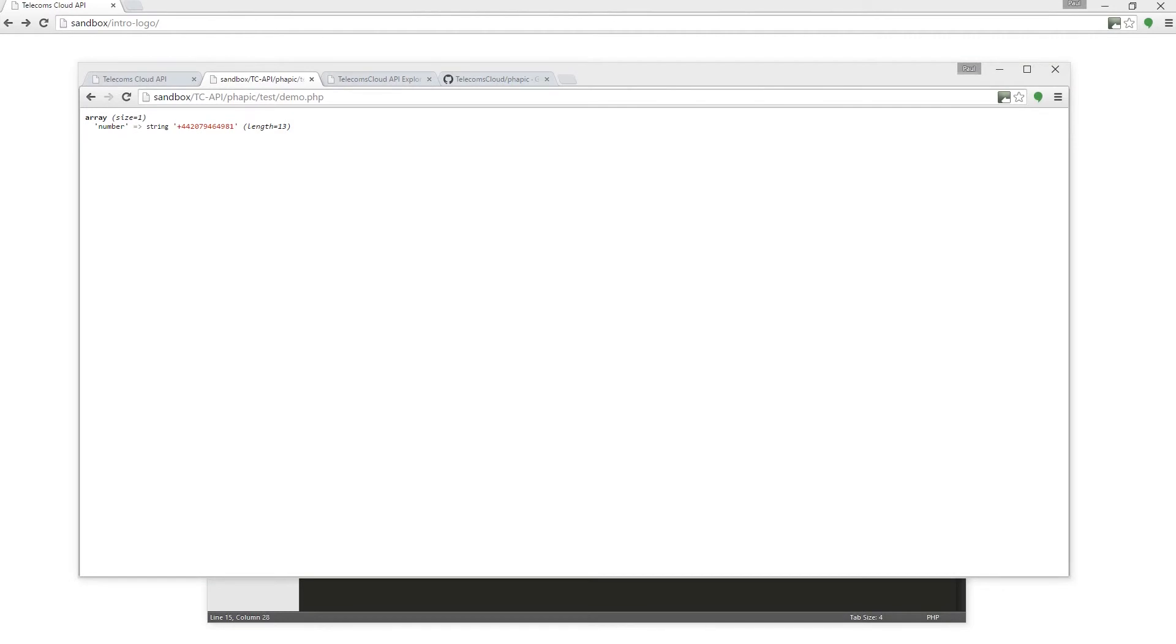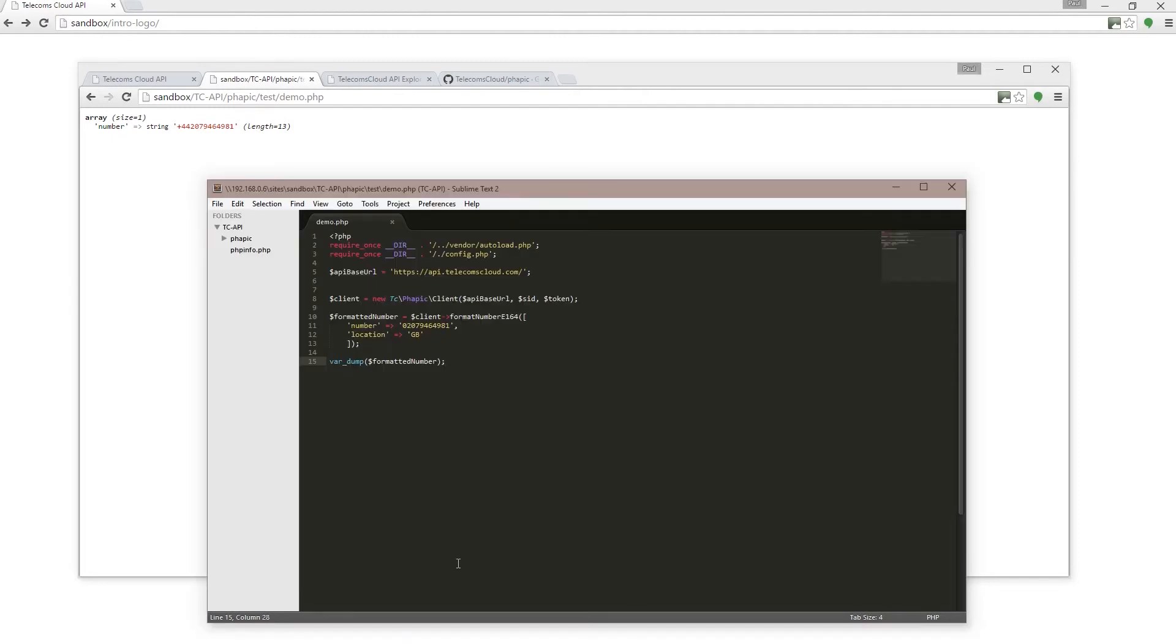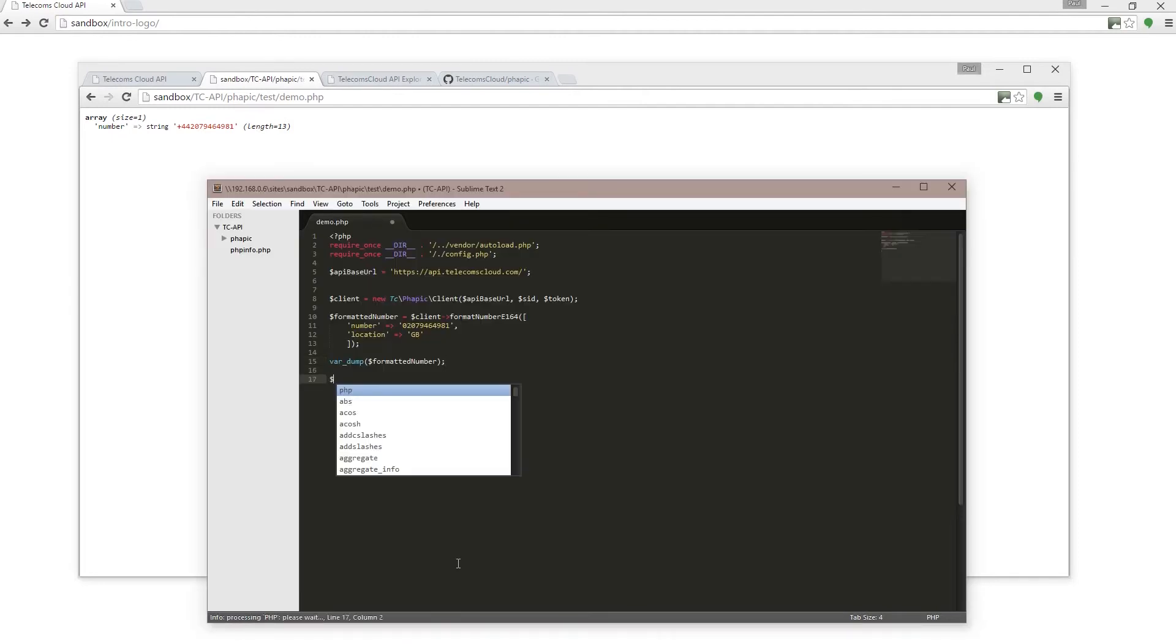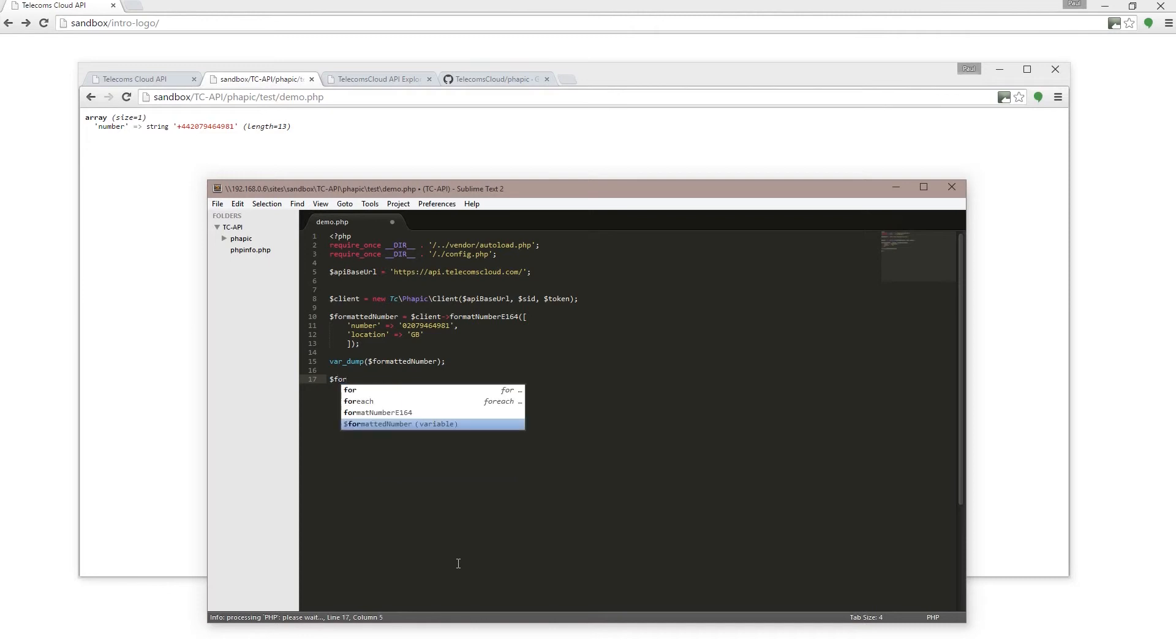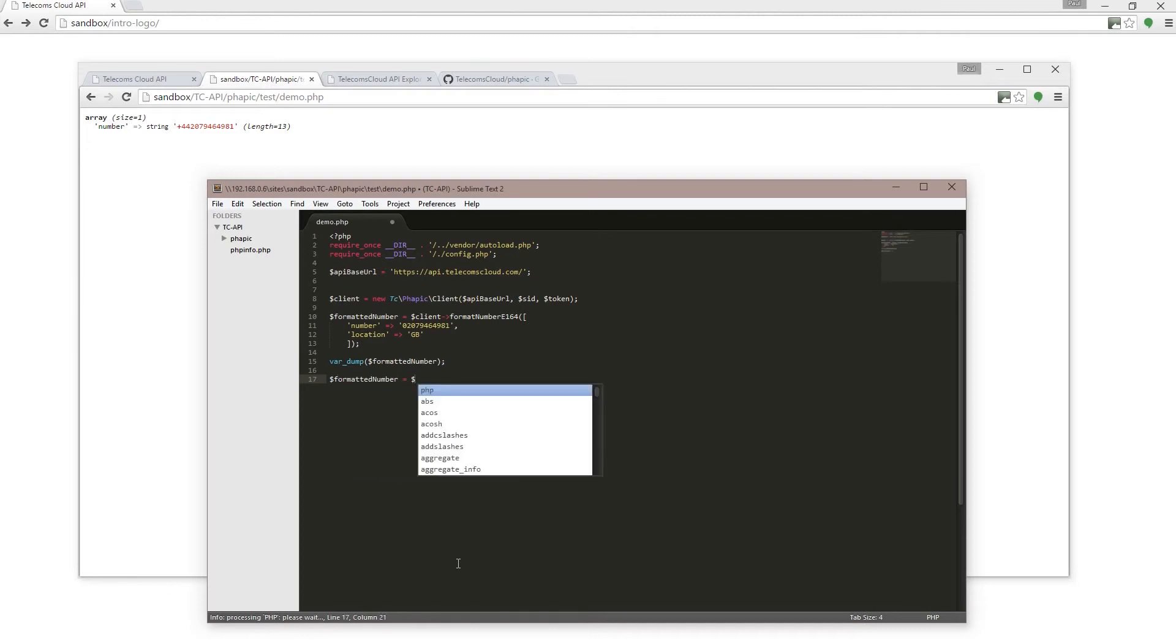The flip side to that is to take a number which is already in E.164 format and format that as a national number. So to do that, I'm just going to return to my text editor here and I will again define a new variable.